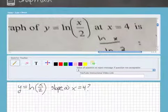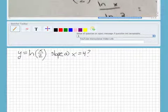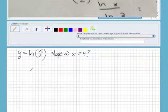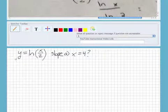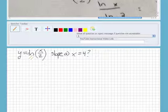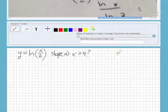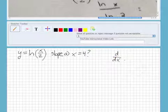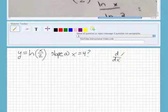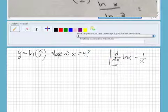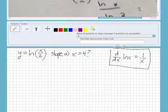Thanks for sending us in your problem here. It looks like you're in calculus. You want to find the derivative and the slope at x equals 4. So first of all, we've got to find the derivative of a natural log function. The derivative of ln(x) equals 1 over x. This is just a formula that you want to memorize.